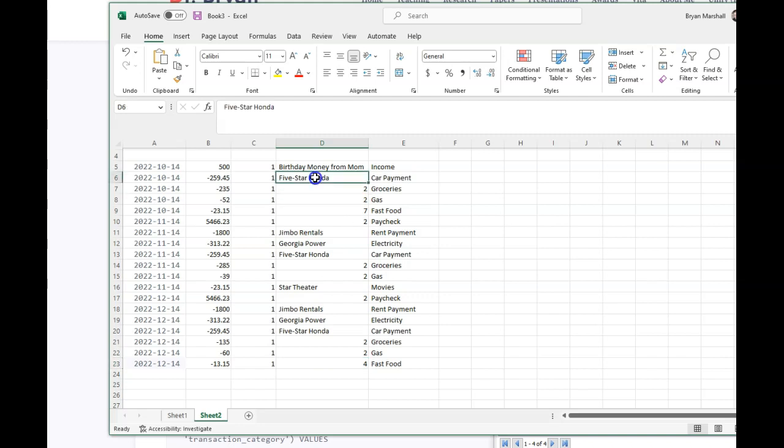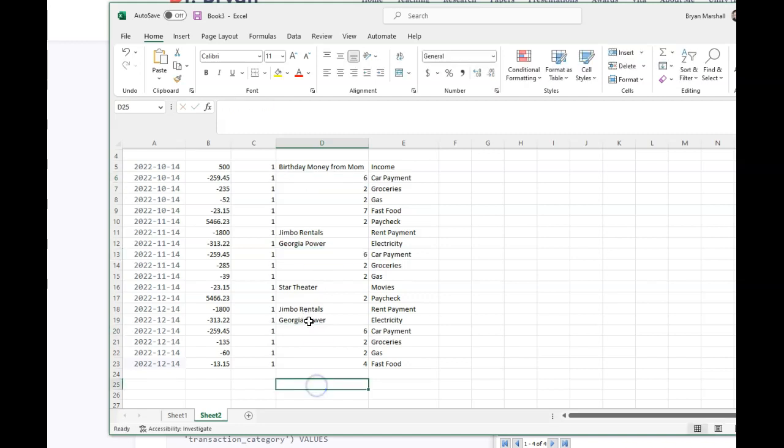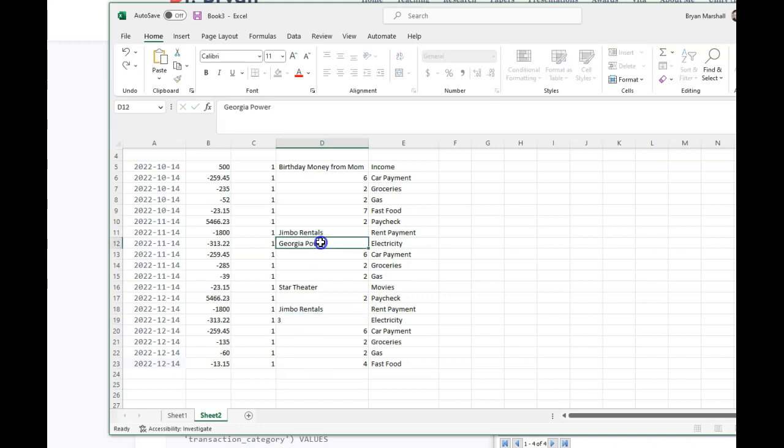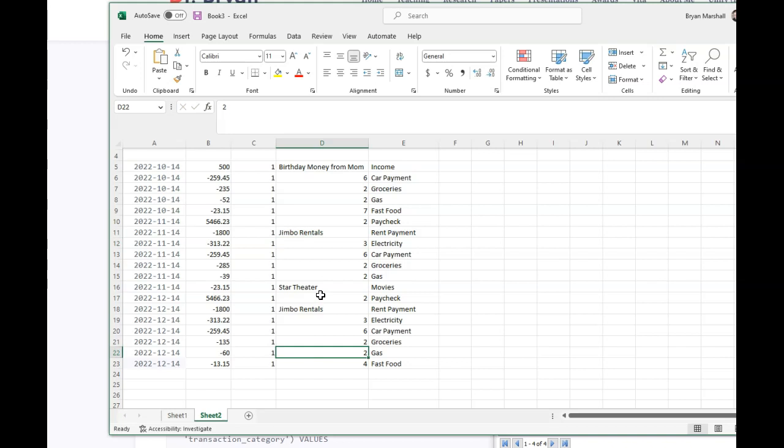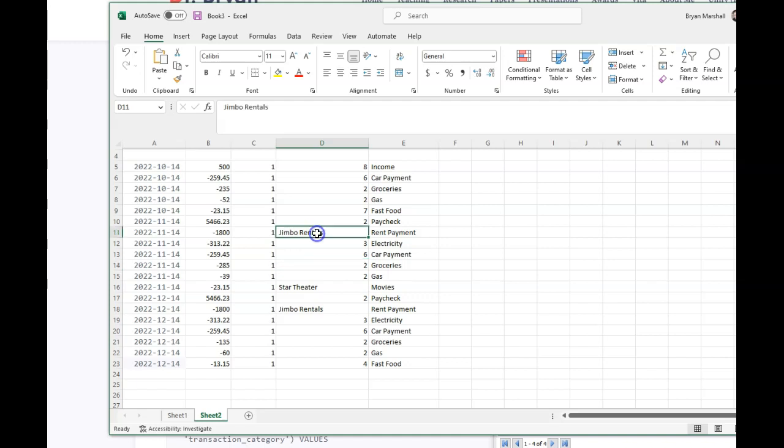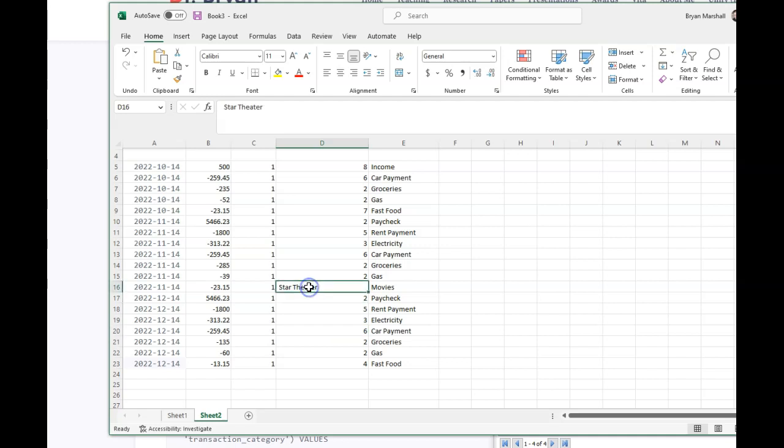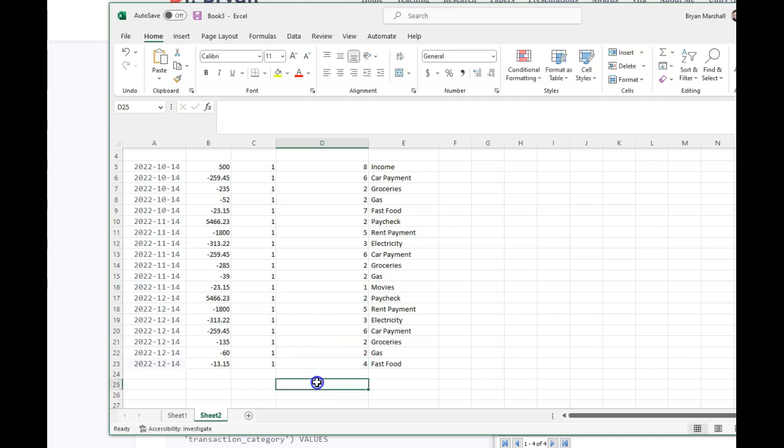You might have it as something different. Again, there's no meaning in these numbers, except what it is inside the other table. Five-star Honda where I pay my car payment is six. I've done that three times. Georgia power for electricity is three. So let's do that three. Mom is eight. And my rental is five. And the star theater is a one. Okay. So I have all of the payees in.